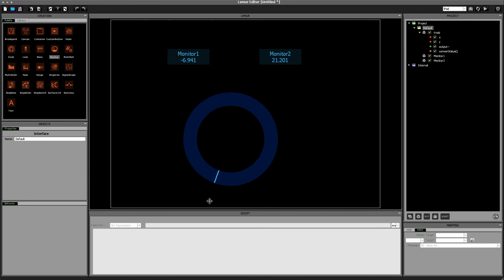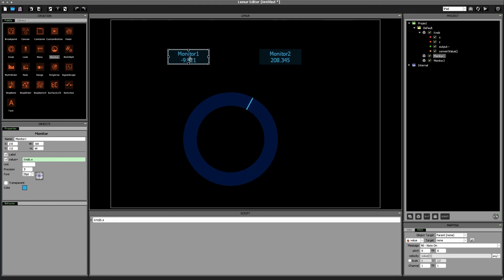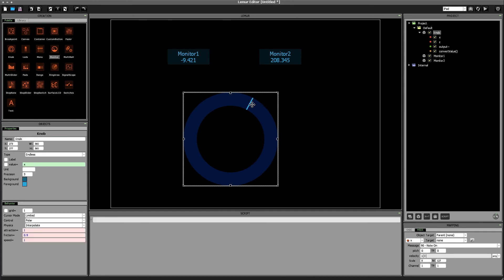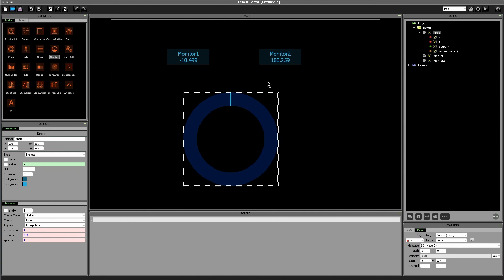So as we go clockwise we go from 0 to 360. Counterclockwise 360 down to 0. Doesn't matter if our knob.x value is negative or positive. It always works in the same way just like we want it to. All right okay enough spinning.